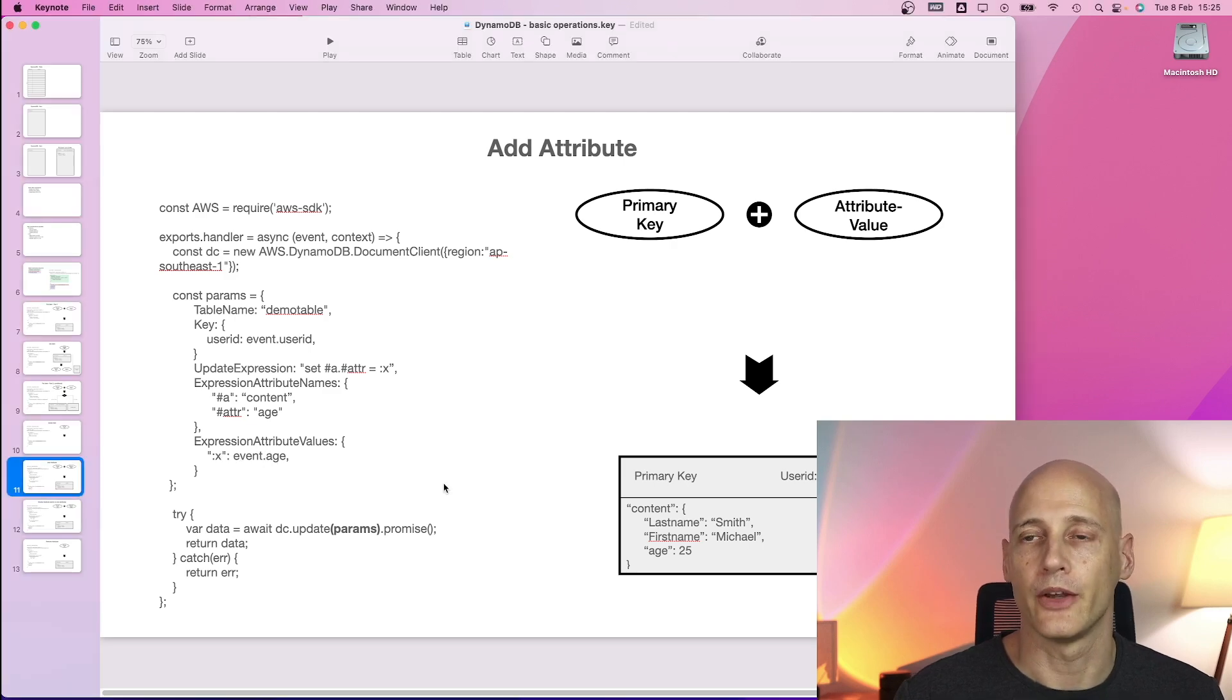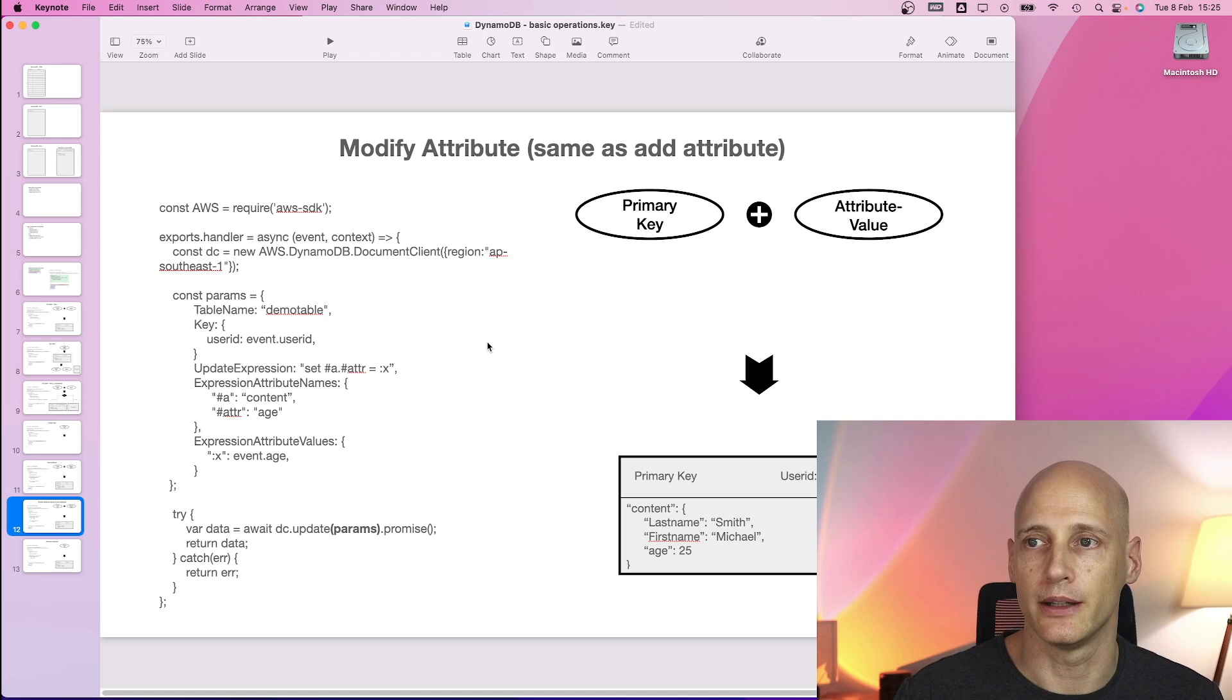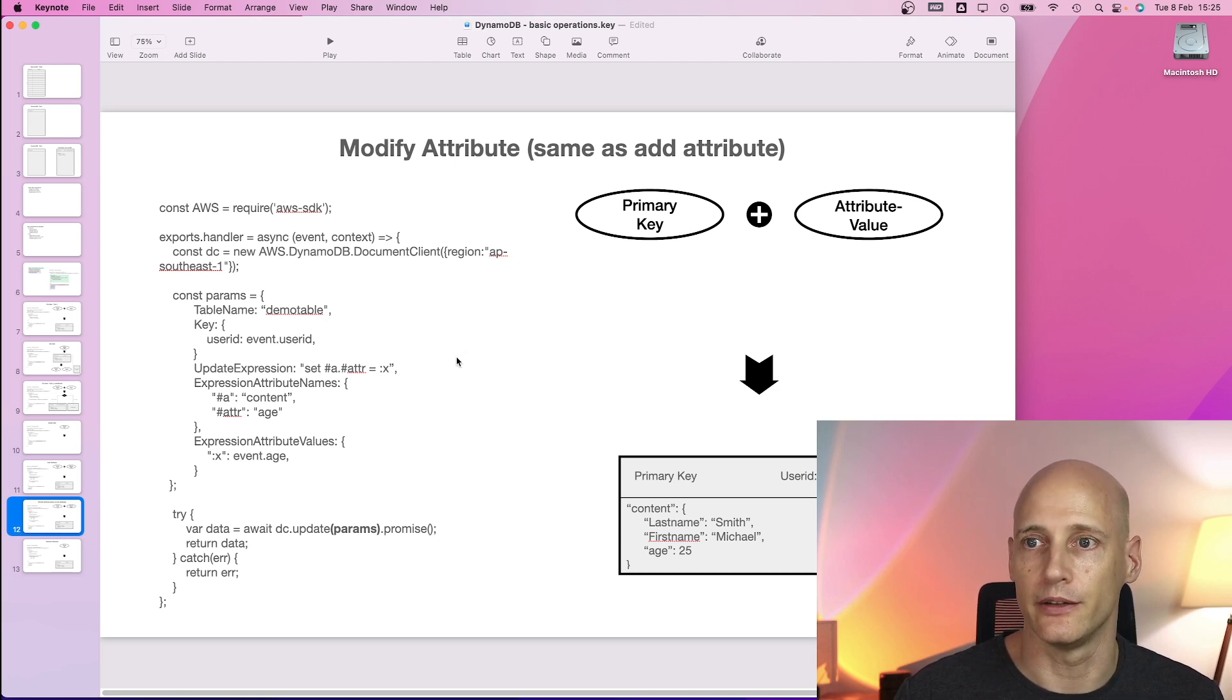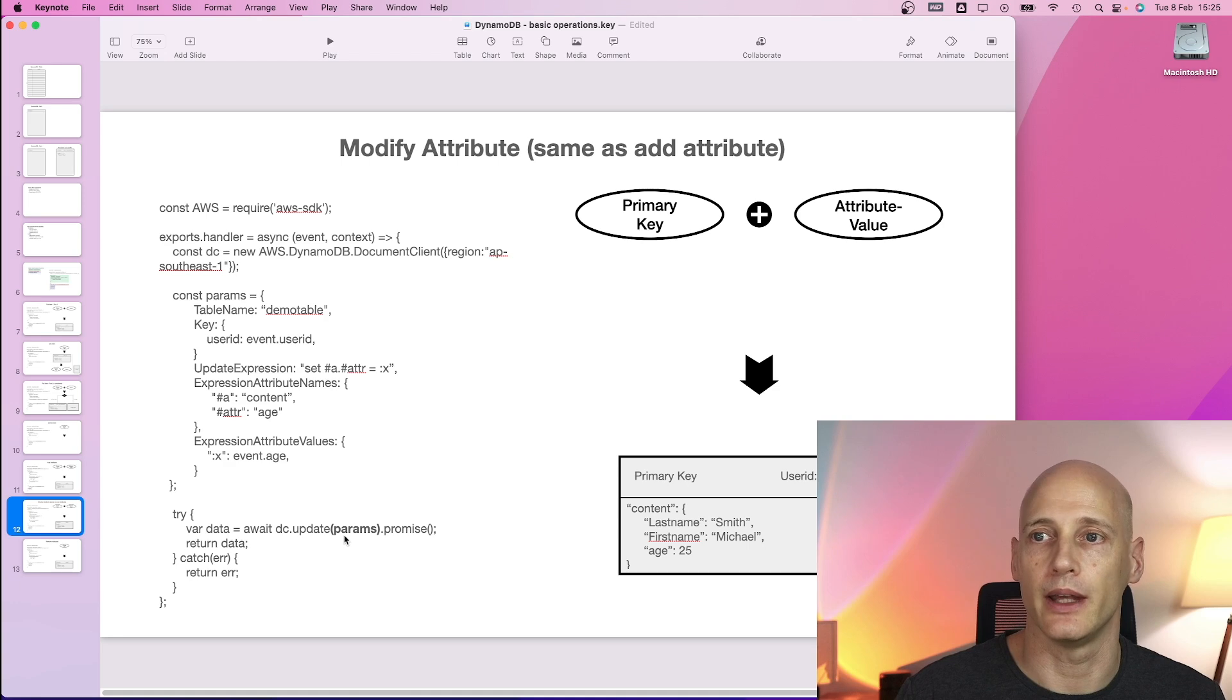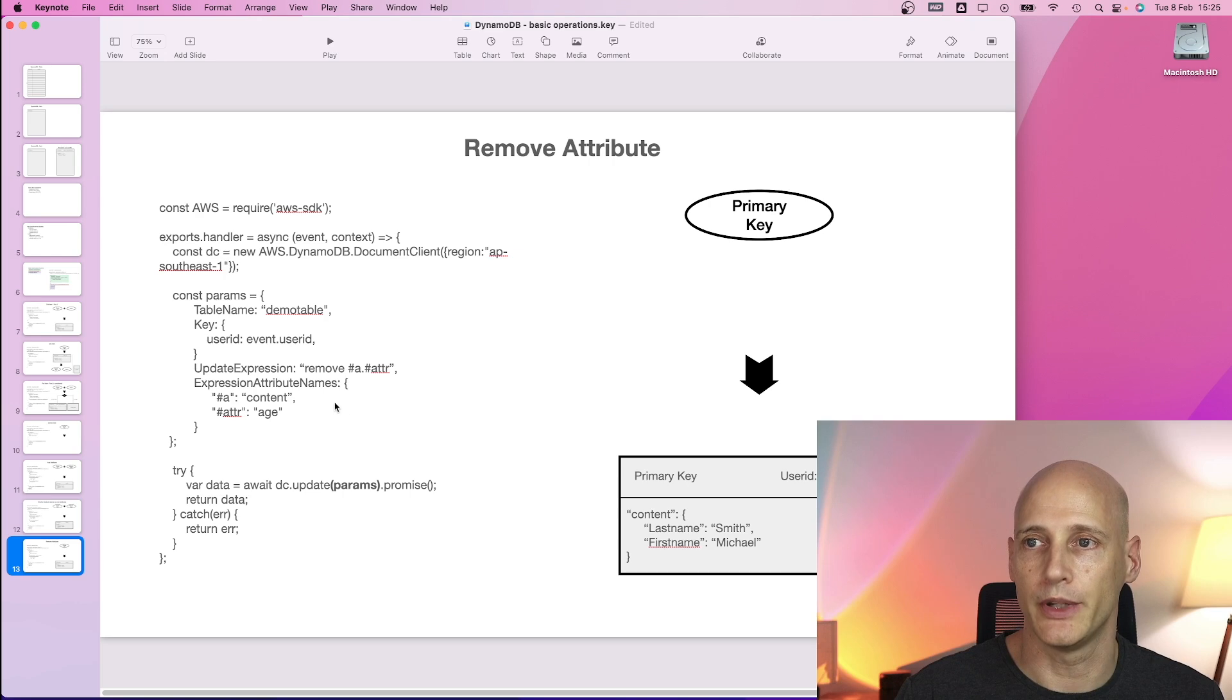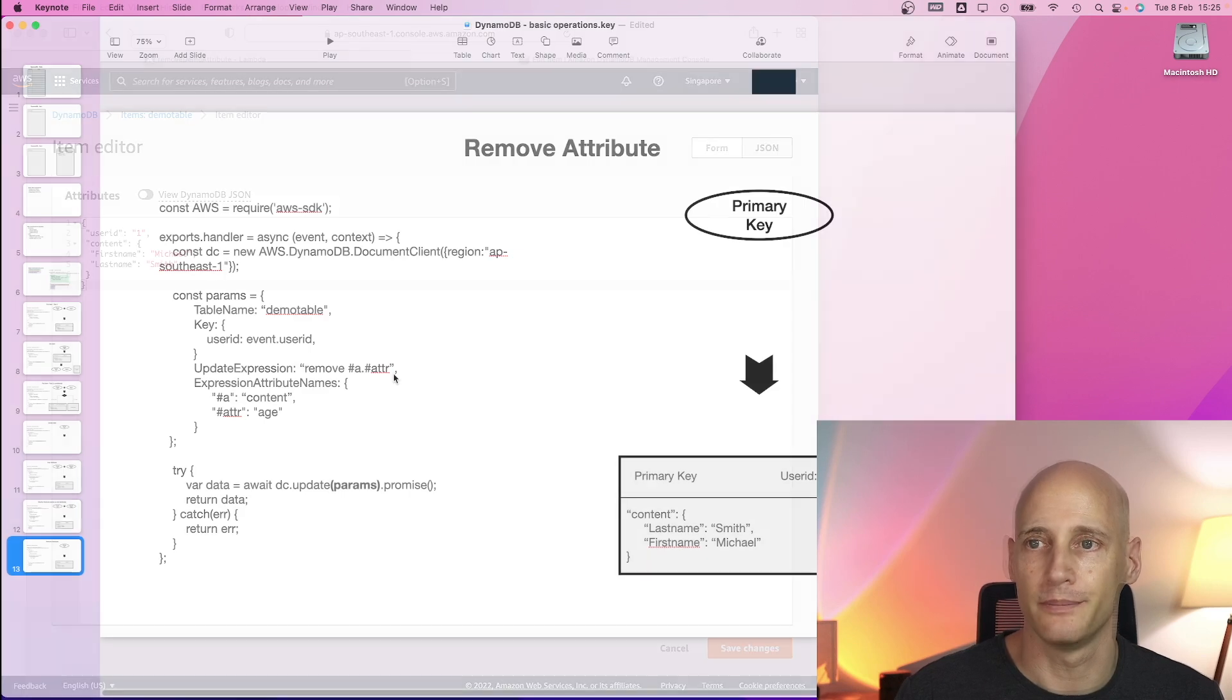Now setting an attribute in an item that does not exist will throw an exception. Modifying an attribute in an item that already exists is actually the same as setting is new. So the same set function update, it does not care whether the attribute exists already. To remove an existing attribute also update but instead of set you remove and you do not need to specify the value of course.